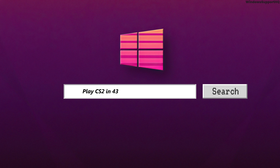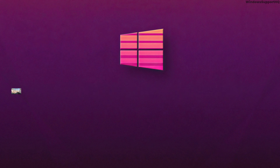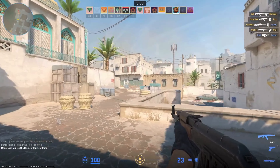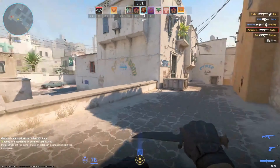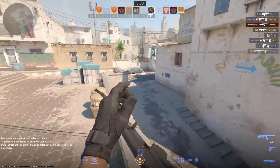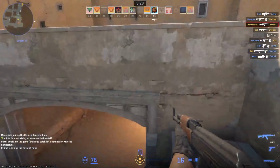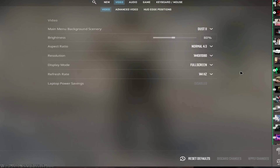Hi everyone, welcome back to this concise guide. In this video, I'm going to teach you how to play CS2 using a 4x3 aspect ratio with either black bars or the stretched display.